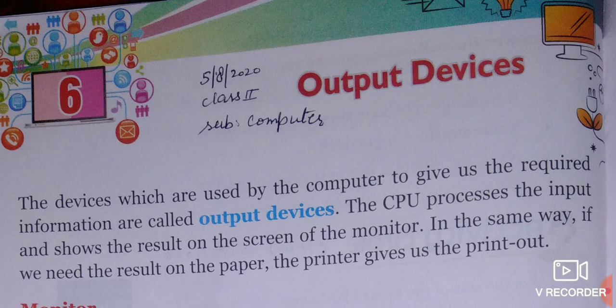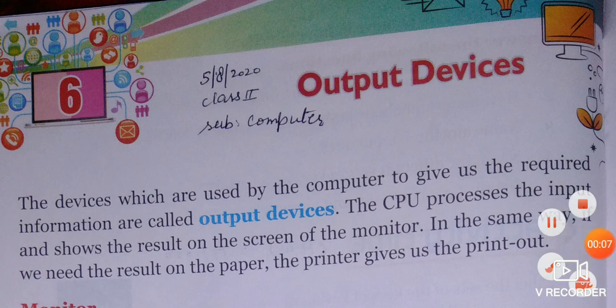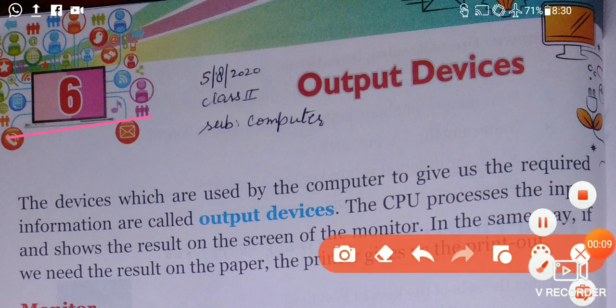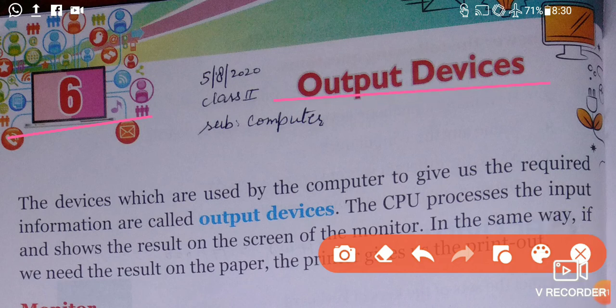Good morning class. Welcome to your computer class. We are going to start chapter number 6 today, and chapter number 6 is output devices. In the previous chapter we have also learned about input devices.